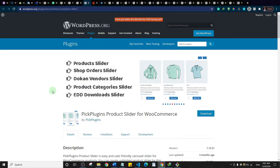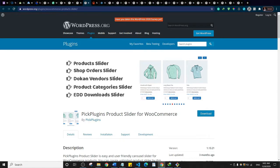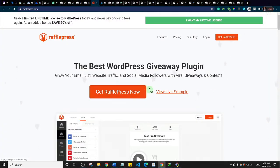Next is the Product Slider for WooCommerce. It's a slider that helps you display your products elegantly. Most themes come with some sort of product slider, but if yours doesn't, you should check this out if you are running an e-commerce website.